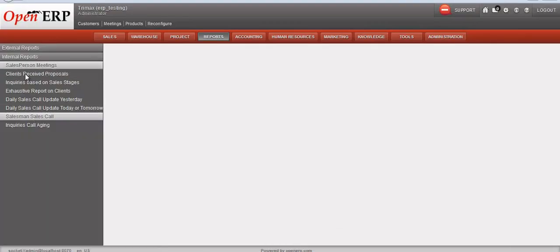These were the customized reports we have created, which help top management and salesperson operations to gather important data. Thank you.